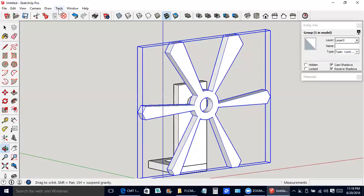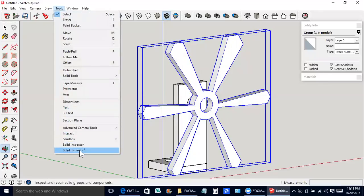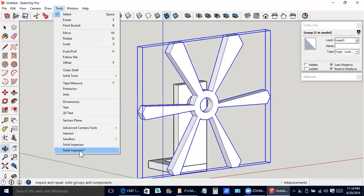Up here under tools. Now, at the bottom, solid inspector squared. There's just plain old solid inspector and solid inspector squared. We're going to use the squared one now.